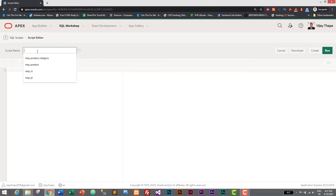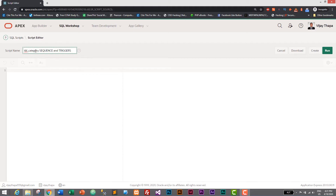The script name will be tbl_category_sequence_and_triggers — you can give any name, but this is a descriptive name. Here we will write the code to create our sequence and triggers. But before creating sequence and triggers, let's discuss something about sequence and triggers in Oracle.